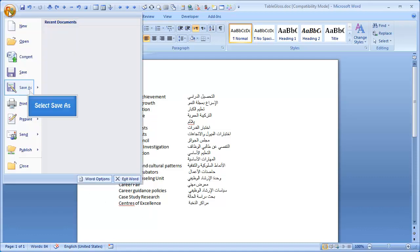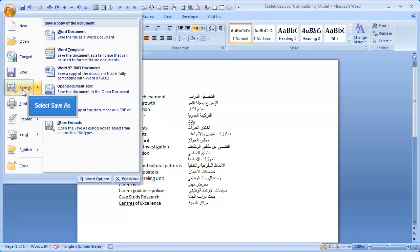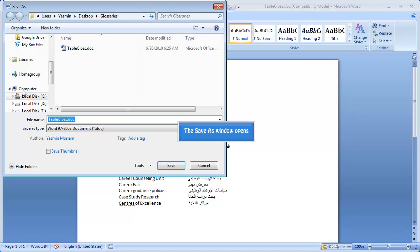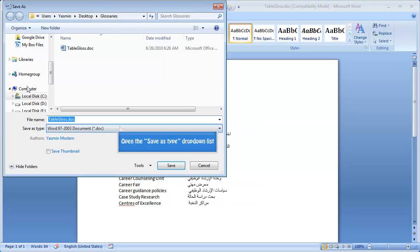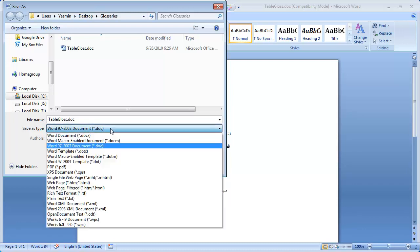Select save as. From save as type, select plain text, txt.